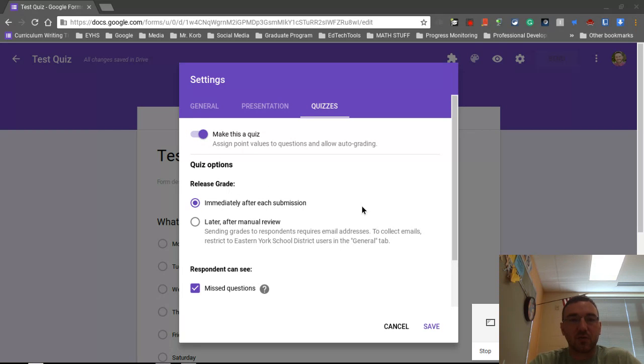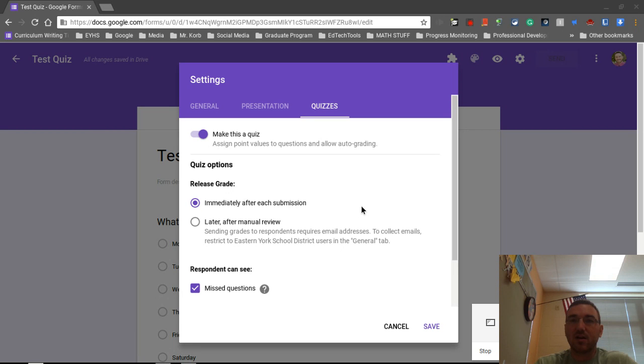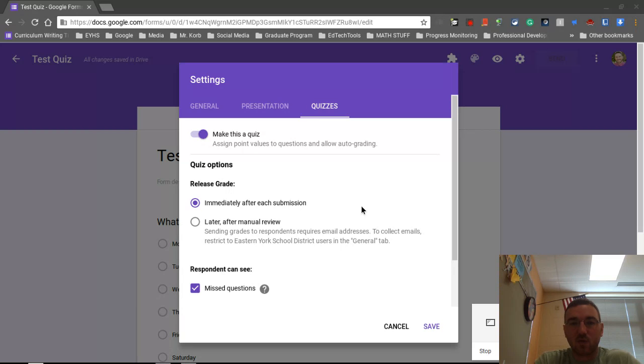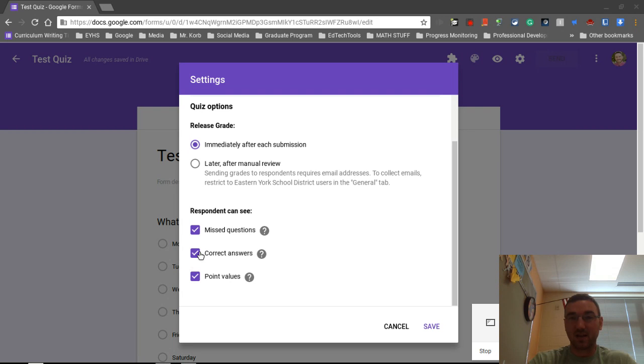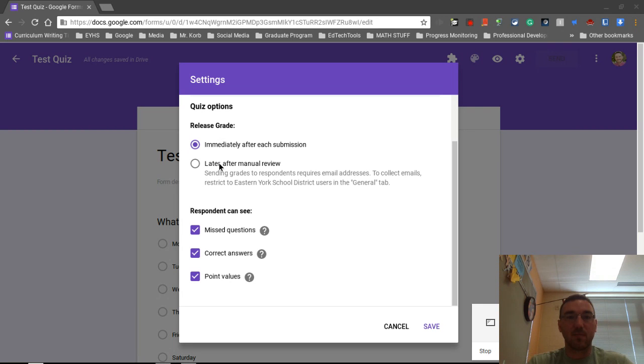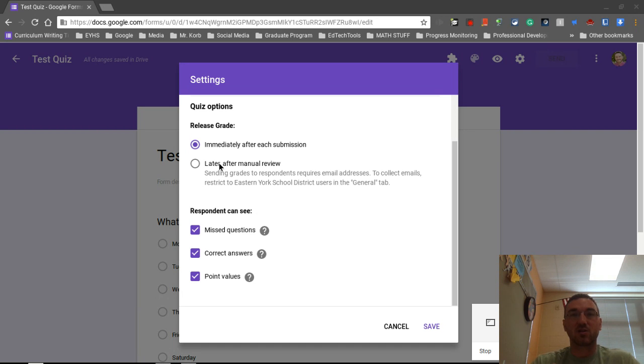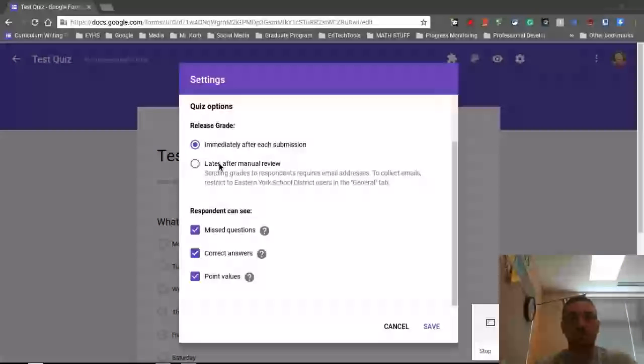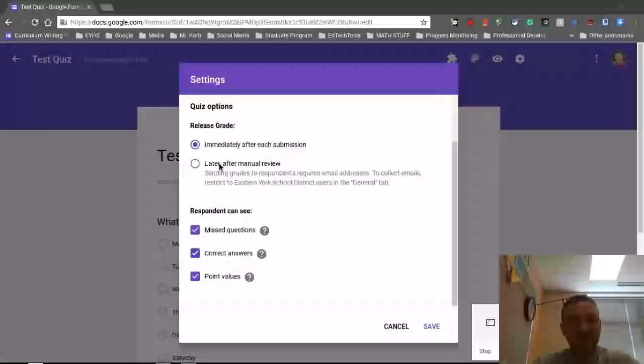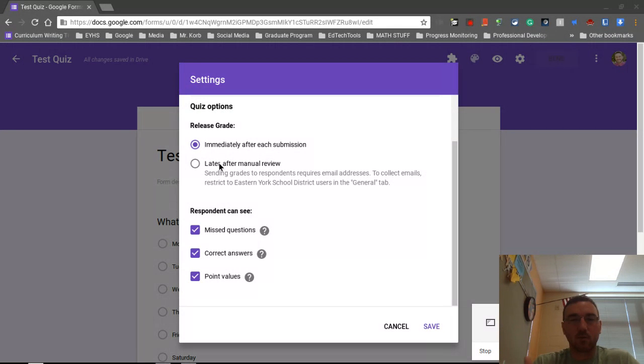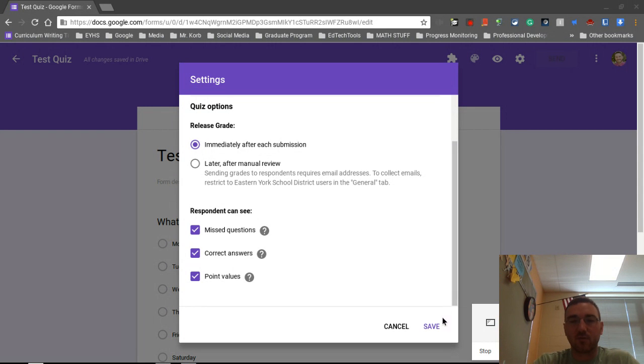All right. So we can actually release grades immediately after each submission. So as soon as the student submits it, they can see the correct answer. They can see missed questions. Plus, they can see what the point values were for each one. And you can uncheck any of these. You can set it up for later manual reviewing where you're going to go in and actually select if the person got it right or wrong. But right now, we're just going to have it grade itself and produce the results for the students to see. So I'm going to go ahead and press save.